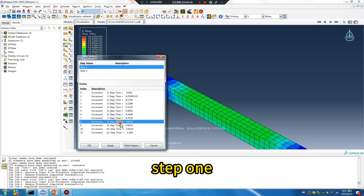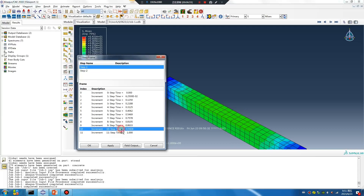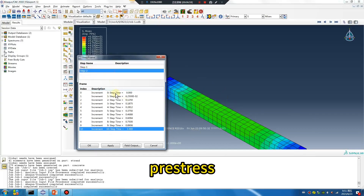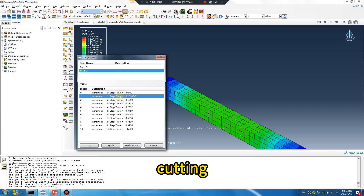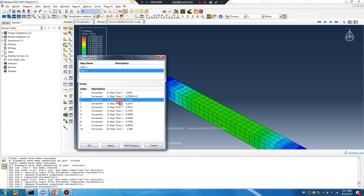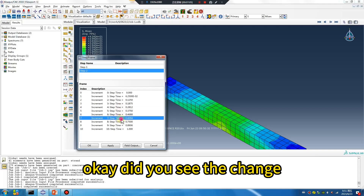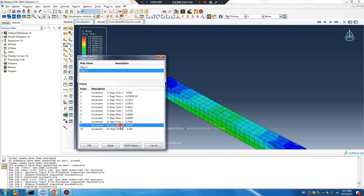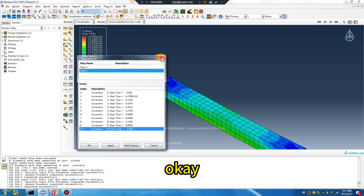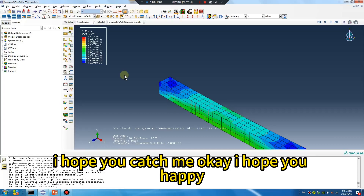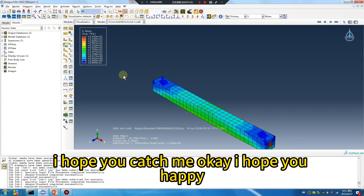Step one: pre-stress. Step two: cutting. Okay, did you see the change? Okay, I hope you catch it. I hope you are happy.